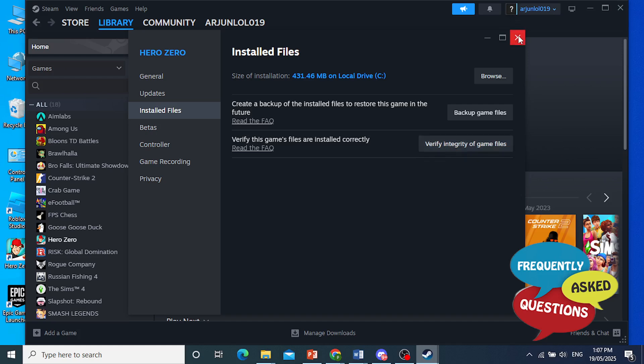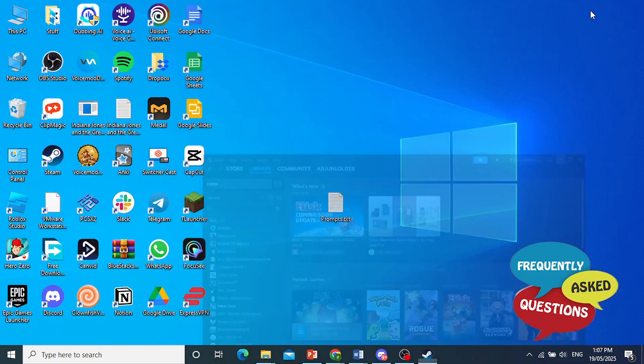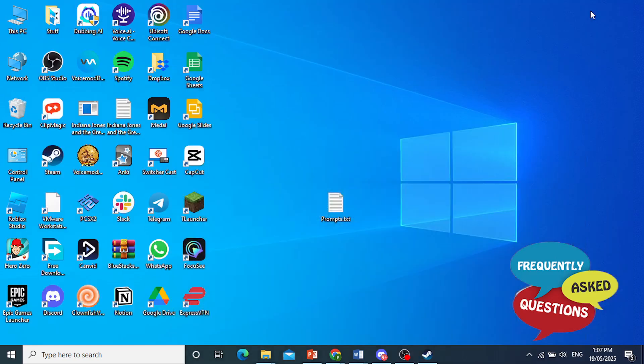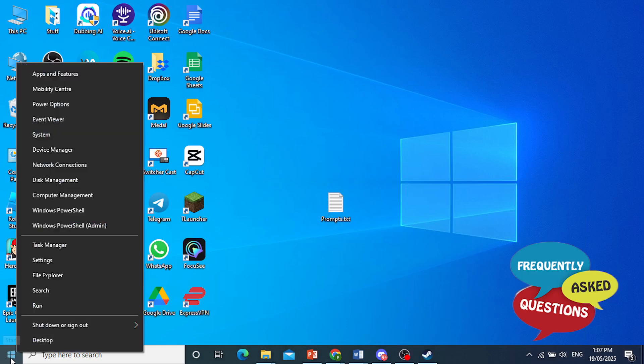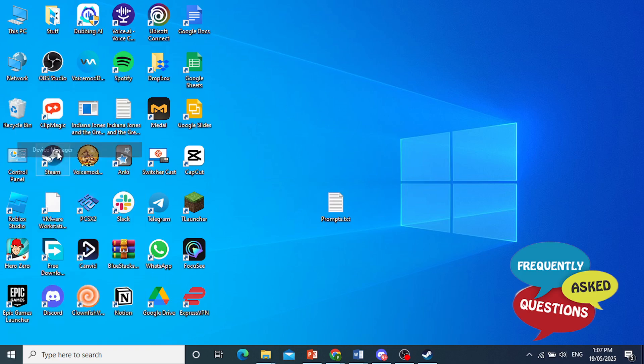And the other issue that usually causes the problem is the graphics drivers, because they might not be up to date. So what you need to do is right click here on your start button and then click on device manager.